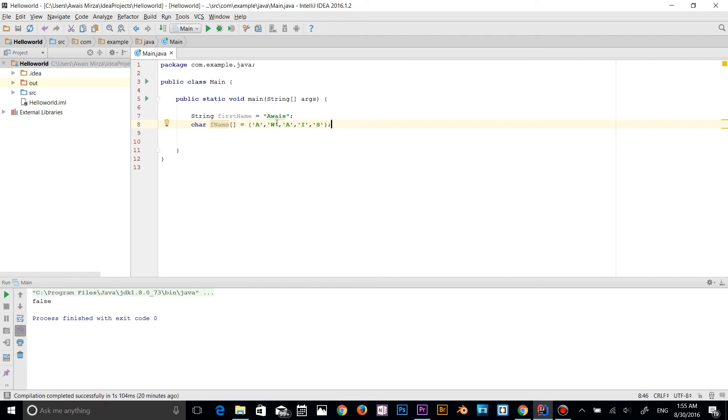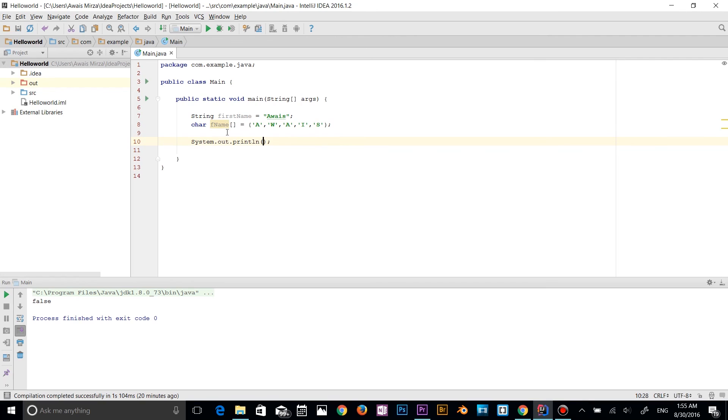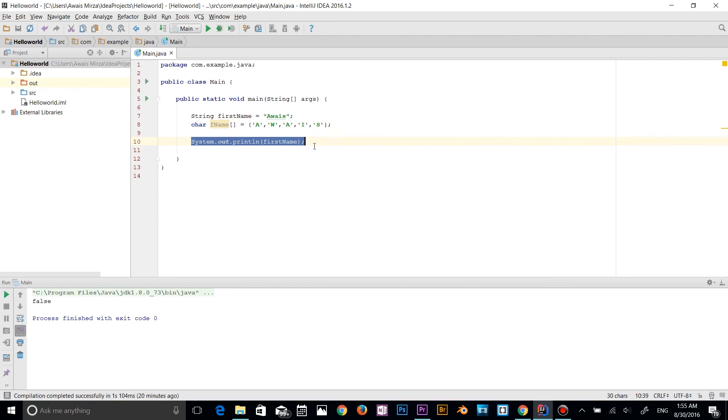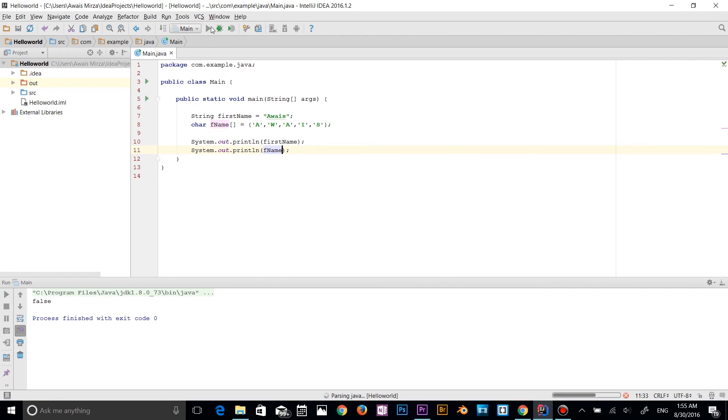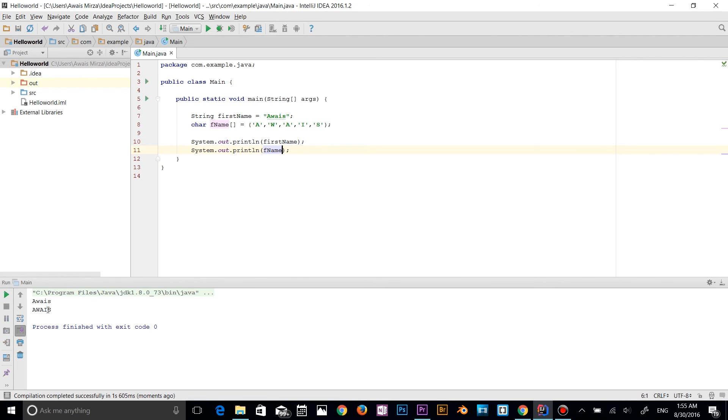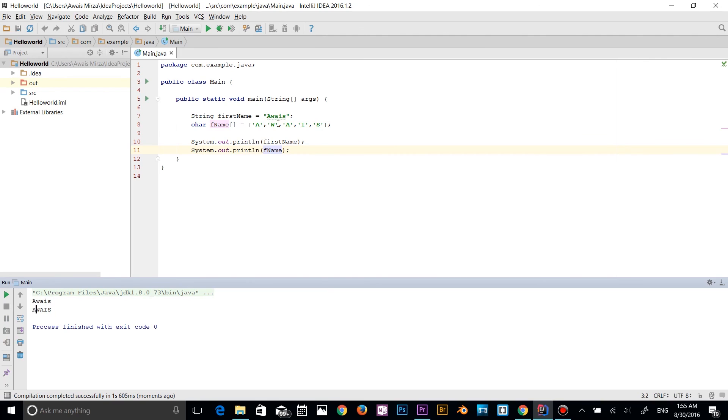So there is basically no difference between this value. So if I print out this fname, it's going to give me the same output as the firstName. Let's have a look. So let's say S-O-U-T, so that's basically a short form to write system.out.println. So I'll type firstName and I'll copy this code and paste it down. And then I'll change the variable name to fname. Let's run this program now. As you can see there, the output is basically the same.